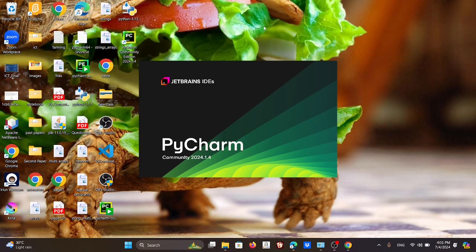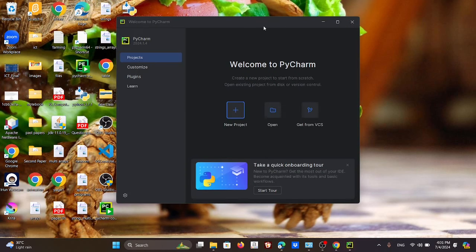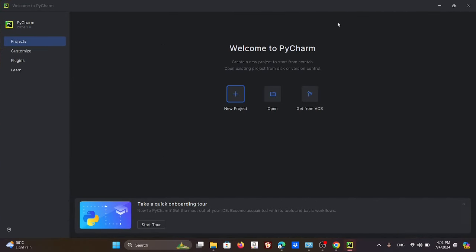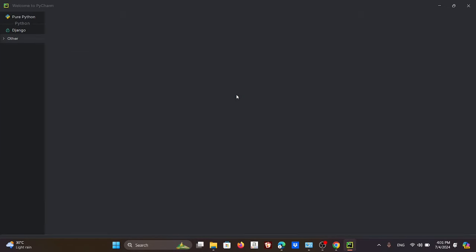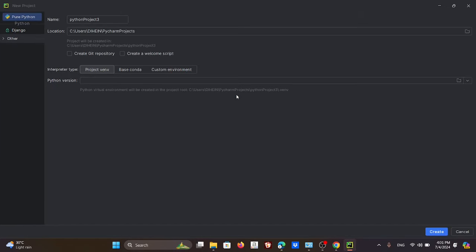Don't worry too much about this IDE — it's called PyCharm. You will get a screen, and click the 'New Project' icon for the first time.